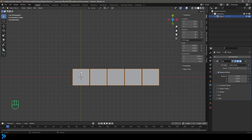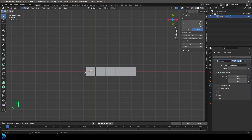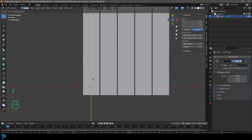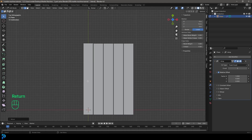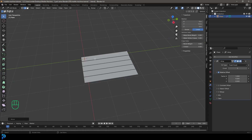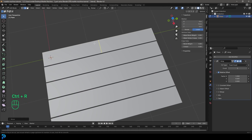Now we're going to Tab into Edit Mode and go to our Edge Select option. Select this edge, then press G and Y — so G, Y, followed by 2.6, and hit Enter. We've moved it up by 2.6 on Y. Then come in here, Ctrl+R hovering over this edge. Roll your middle mouse button to add segments until they look like squares, then double-click.